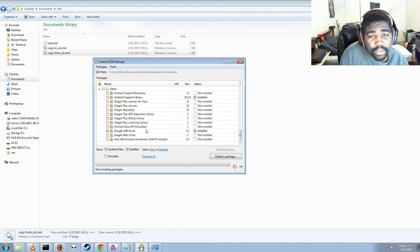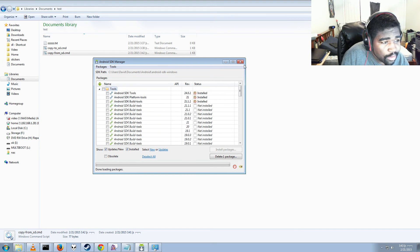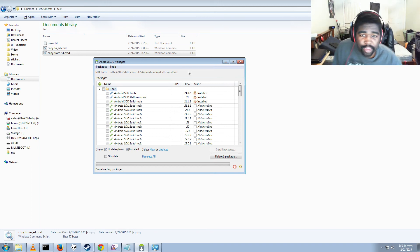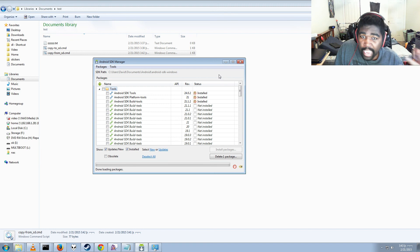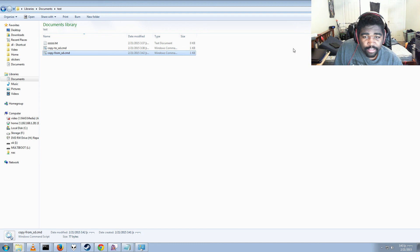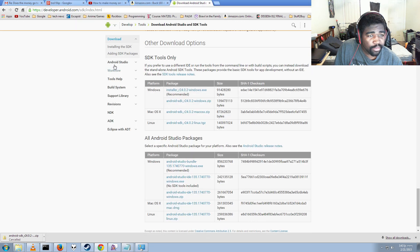If you want to actually start developing for Android, there are a whole bunch more packages in here, but we're not using them in this video. I just want to give you guys a basic overview of how to use ADB to make copying stuff a little bit easier. I hope you guys enjoyed this video.